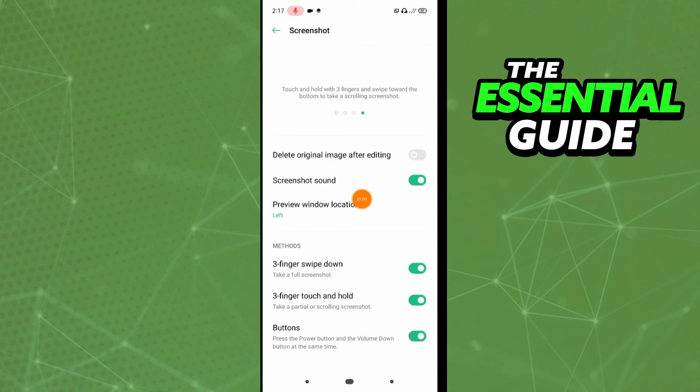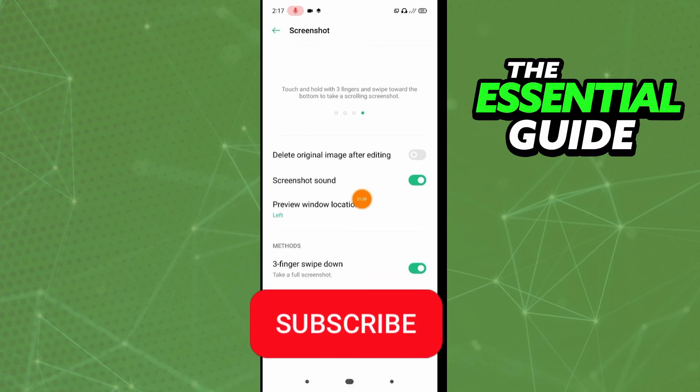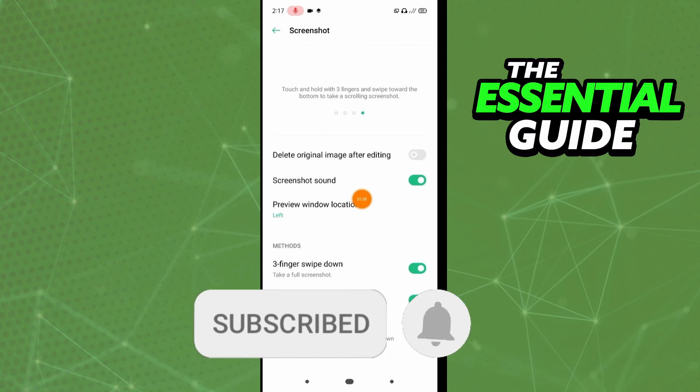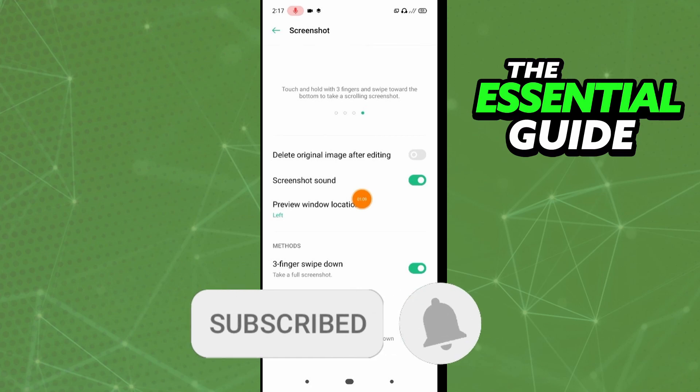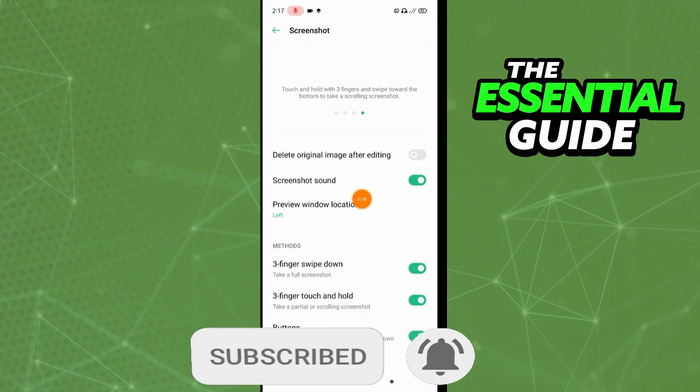So I hope I can help you to enable three finger screenshot in Samsung M31. If you like, don't forget to subscribe to the channel and hit the like button. See you!